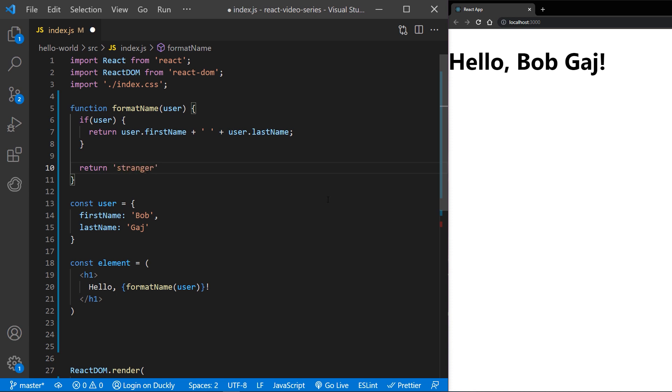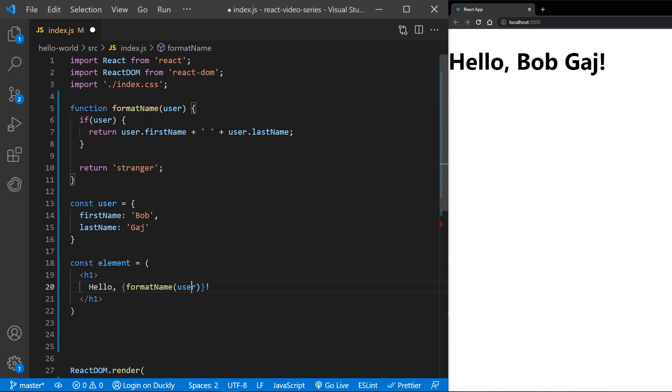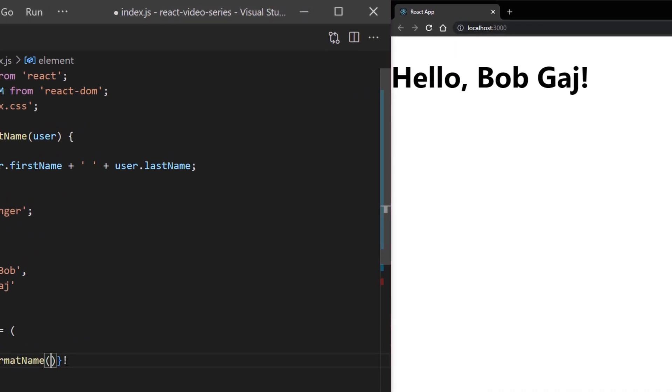Here we check if there is a user object so we can utilize our function. Otherwise, return the static string.